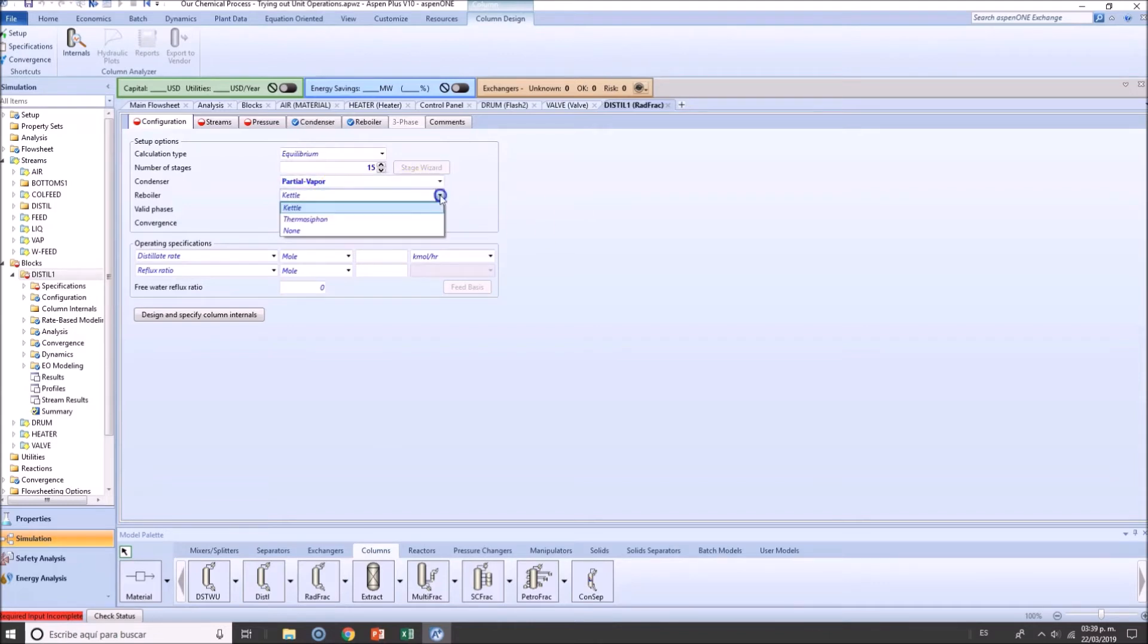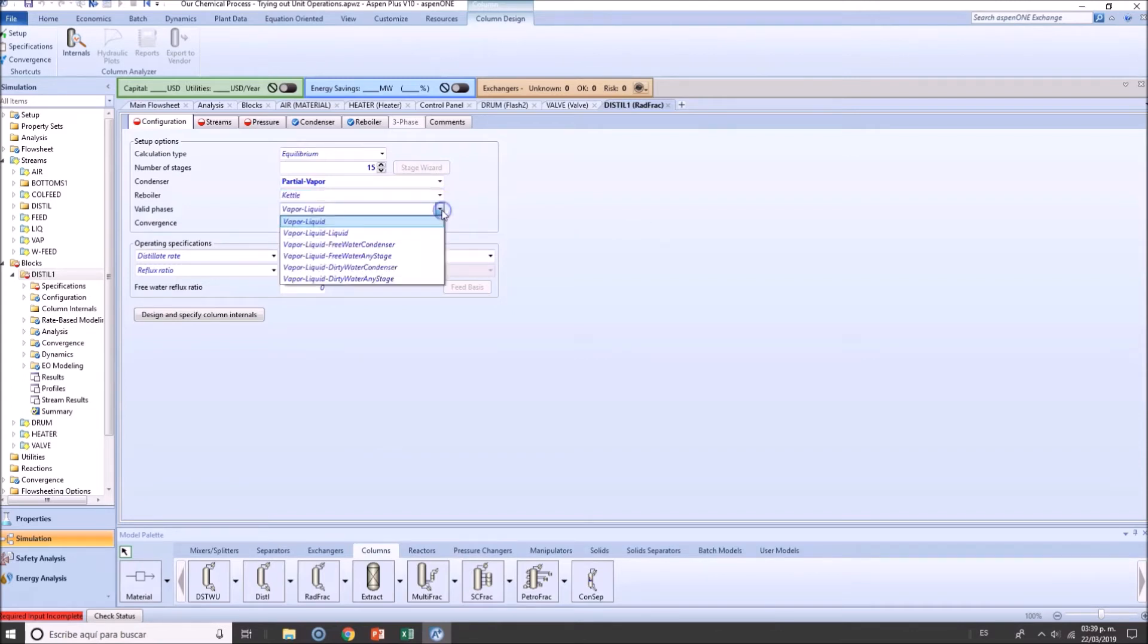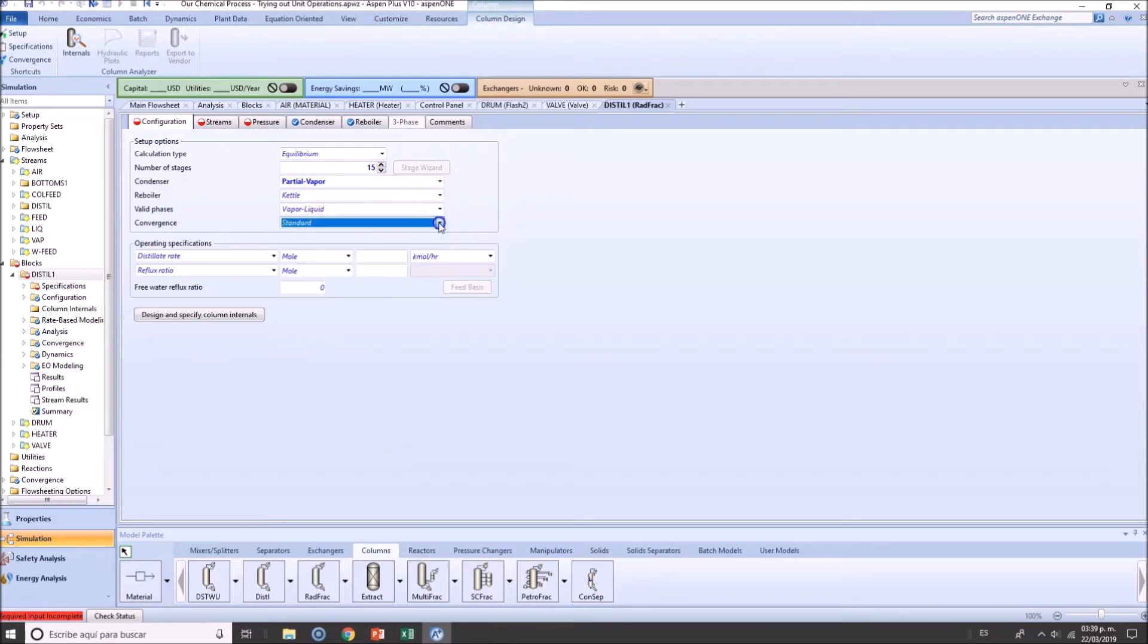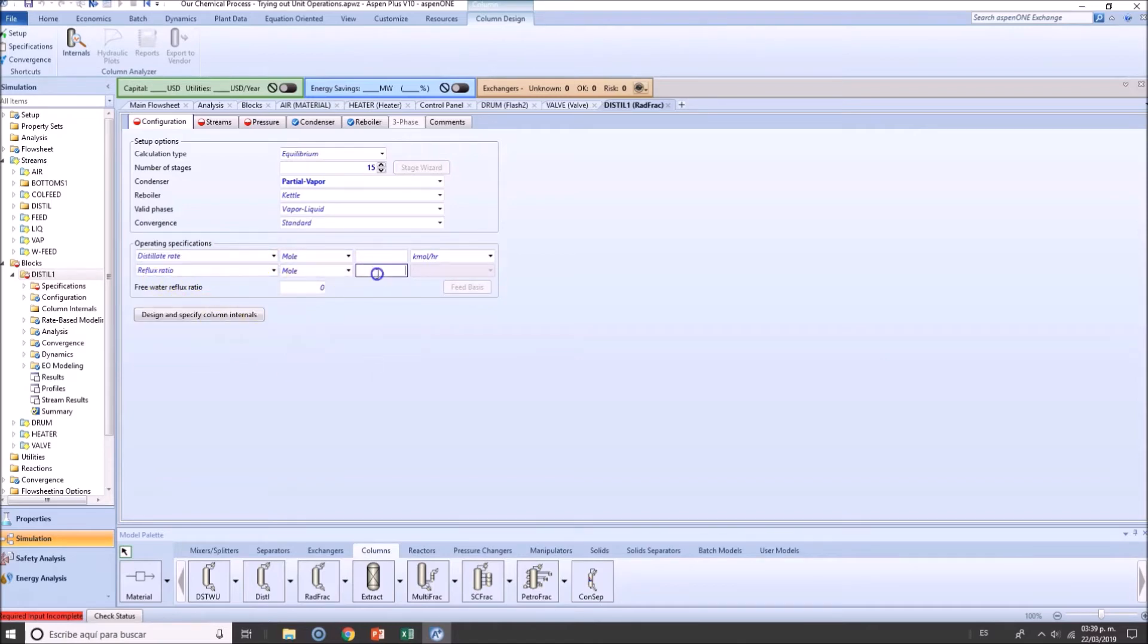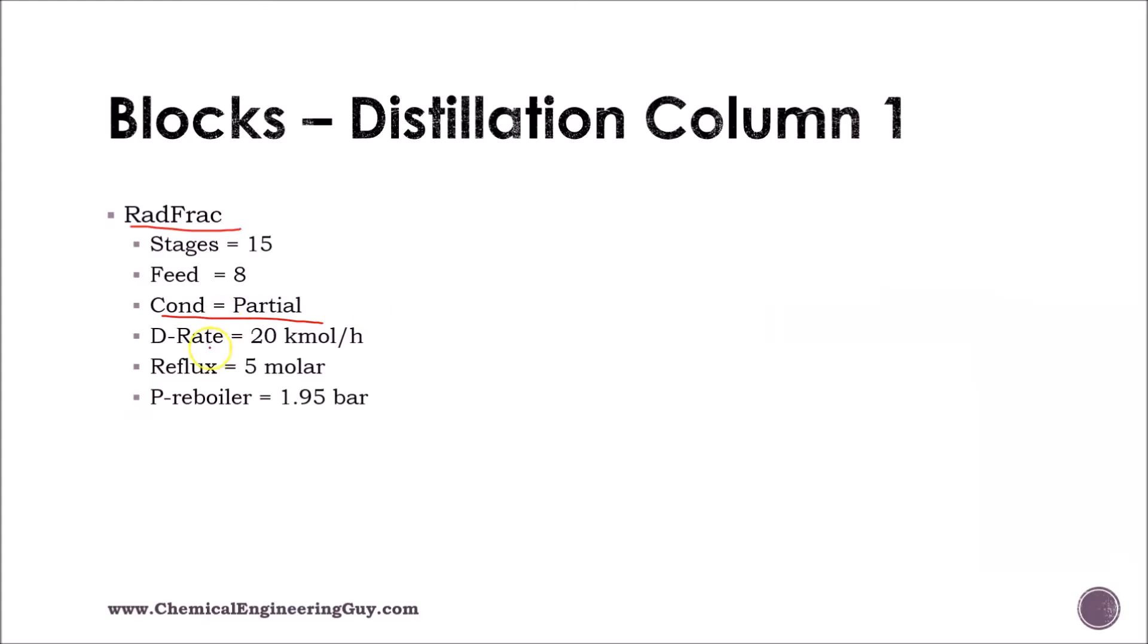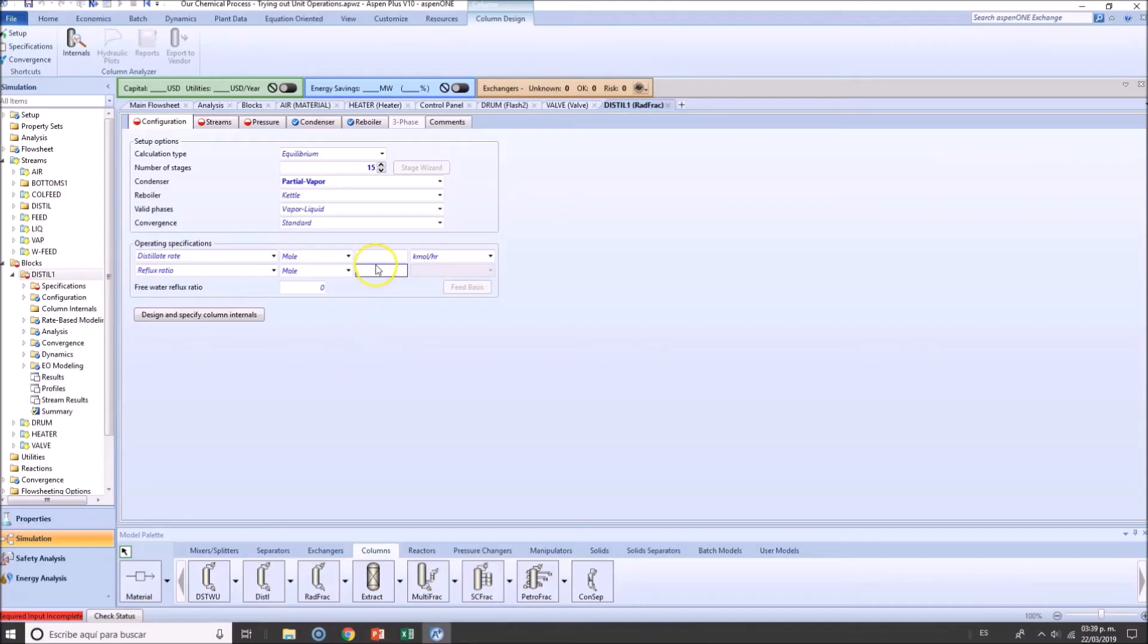Kettle Reboiler, actually right now doesn't have that much of an impact. Valid phases, vapor and liquid. Convergence, select valid. And we have several other specifications that we could add here. For instance, we know the reflux ratio is 5.